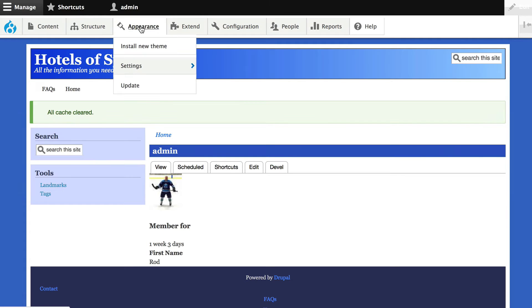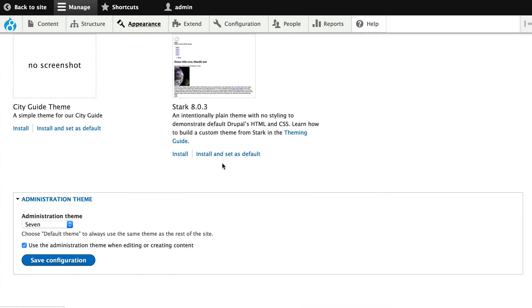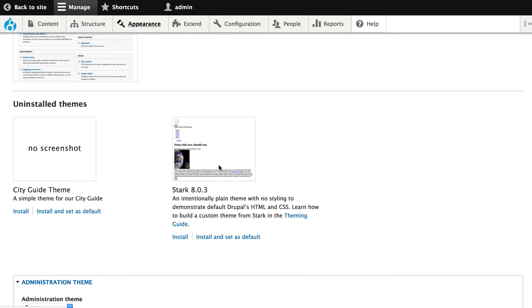Head over to appearance, and at the very bottom, you're going to have a new theme called City Guide Theme. Go ahead and click install and set as default.